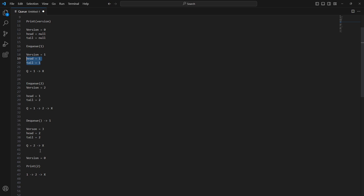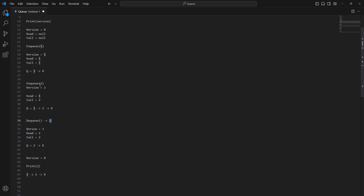To support this, we must not actually delete elements from the queue during dequeue. If we had physically deleted the element '1' during dequeue and someone later asked us to print the version 2 queue, we wouldn't have that element anymore. So during dequeue, we won't actually remove elements — we will only increment the current head pointer. The elements remain in memory; we are only manipulating the head and tail pointers.